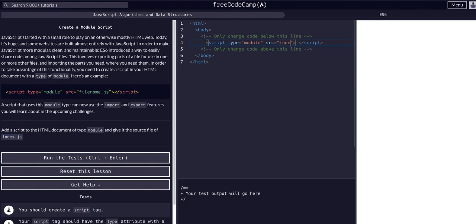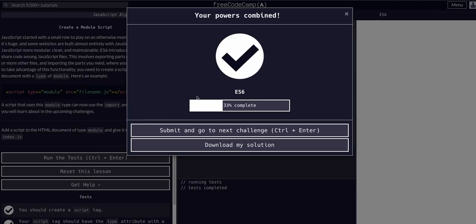So index.js, there we go, run this. That's all we had to do for that one.